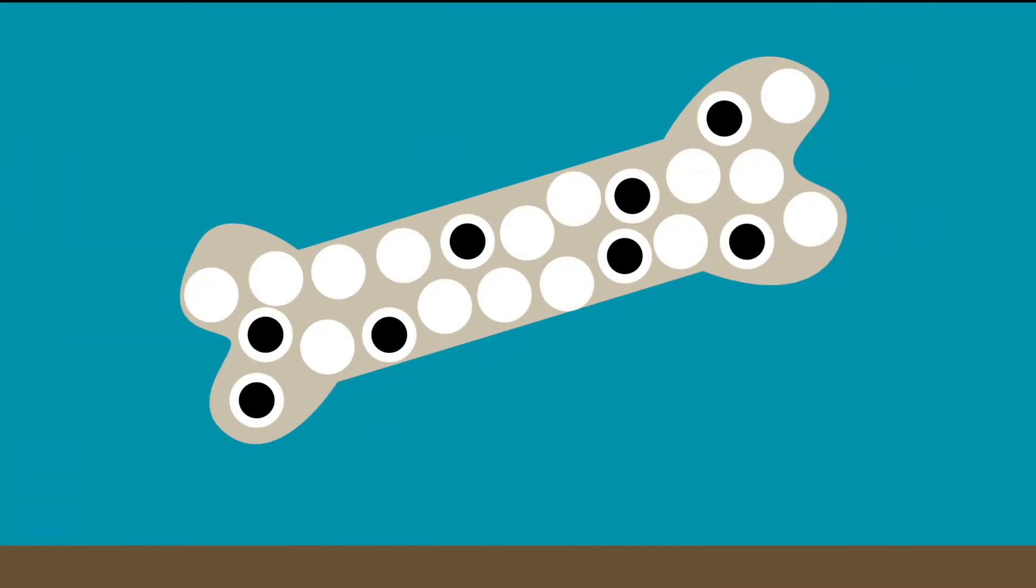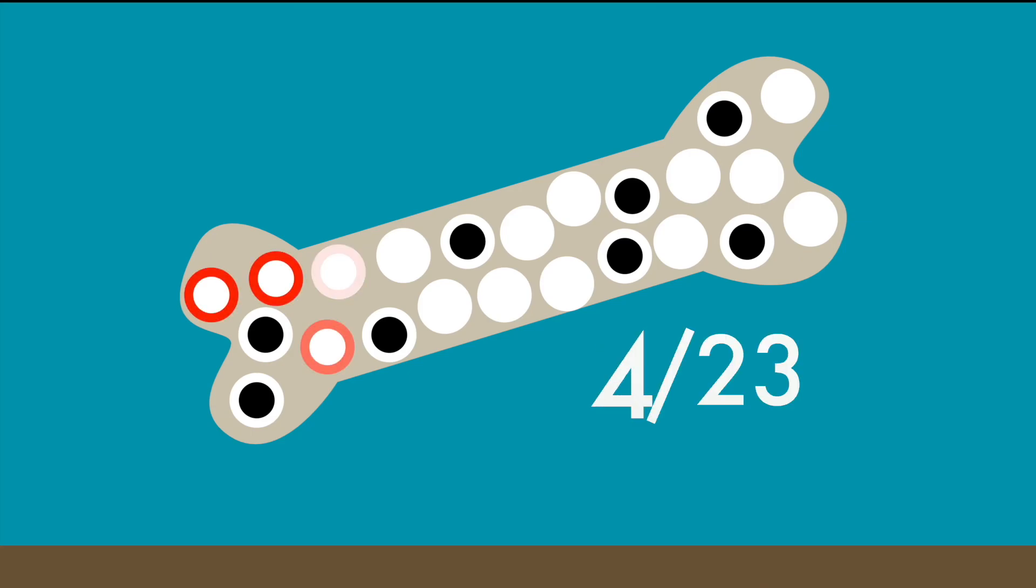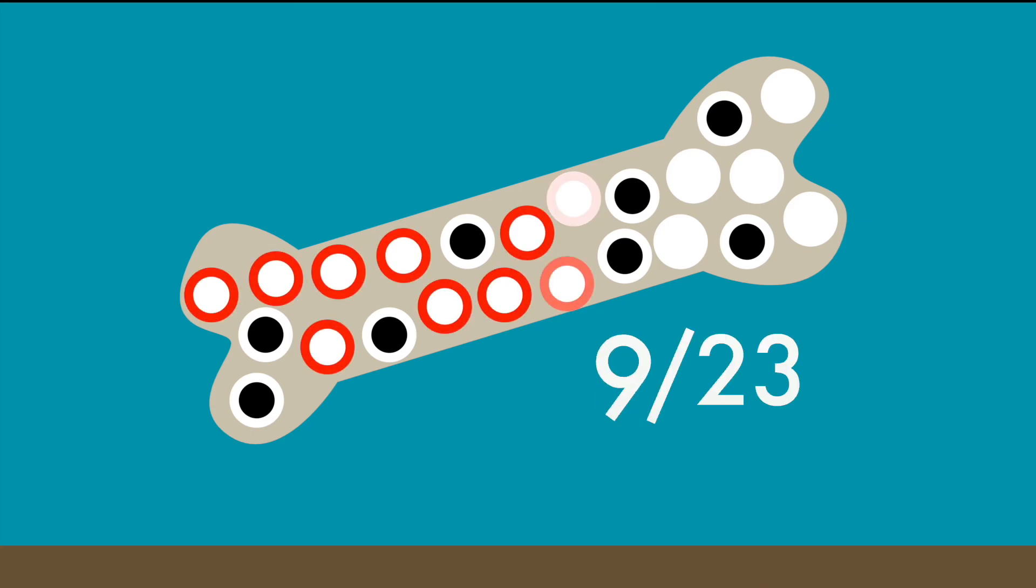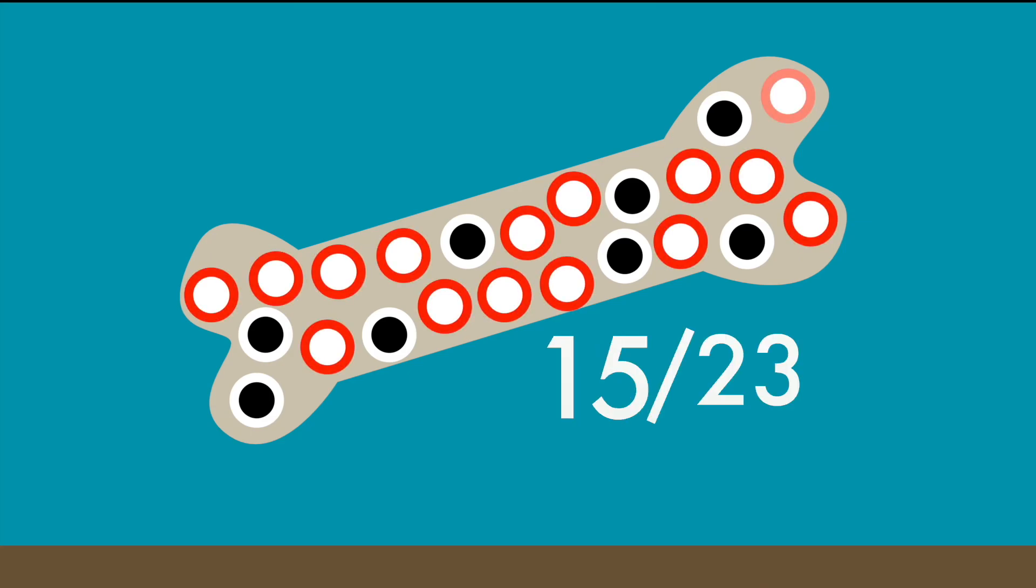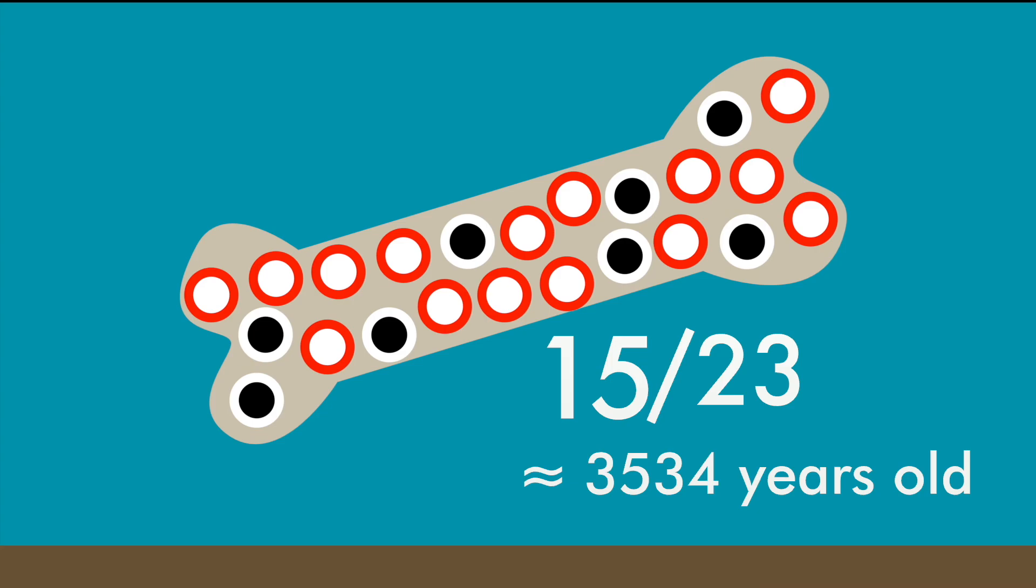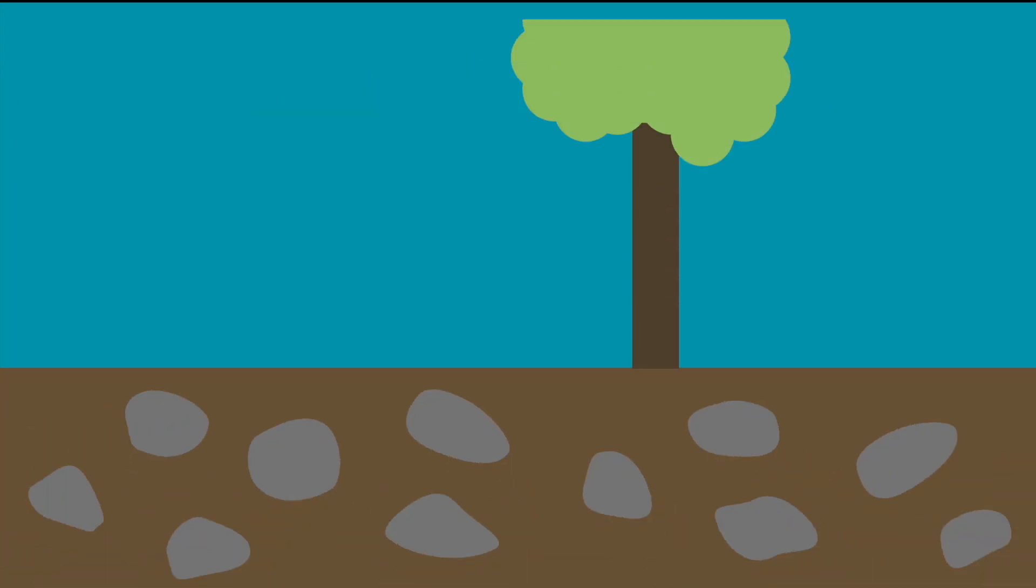So when scientists find organic materials, all they need to do is to count the carbon isotopes. The fraction of C14 will then tell them the age of the object with amazing precision.